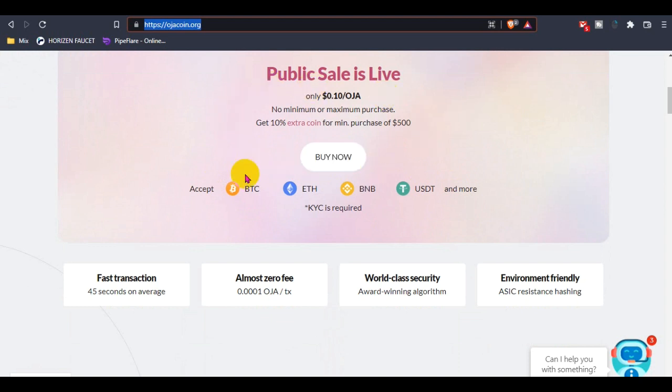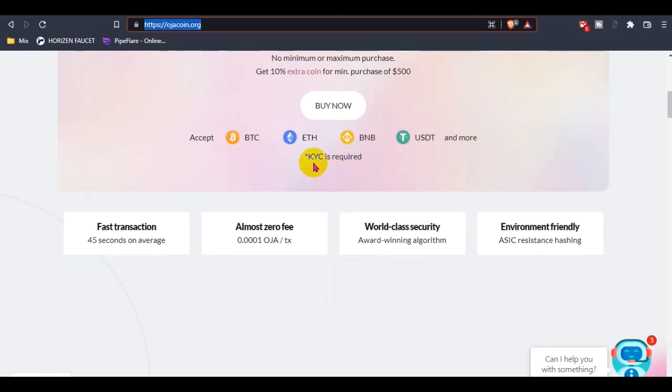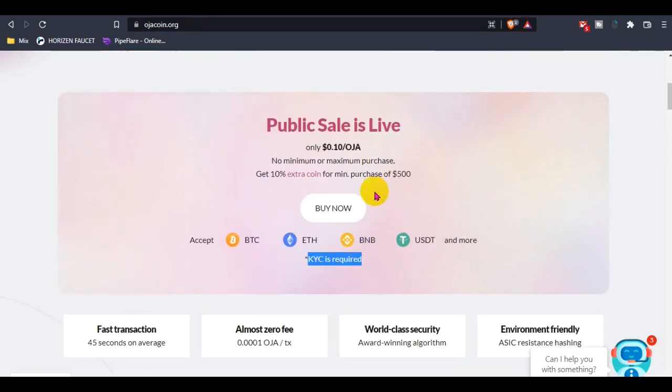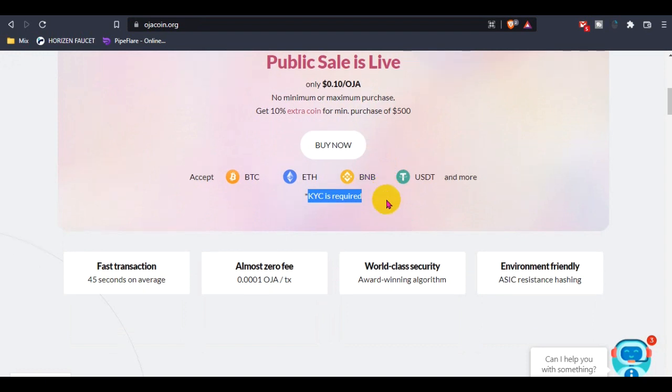They support BTC, Ethereum, BNB, and USDT, with more coming soon. There are recommendations for buying Hoza coin.